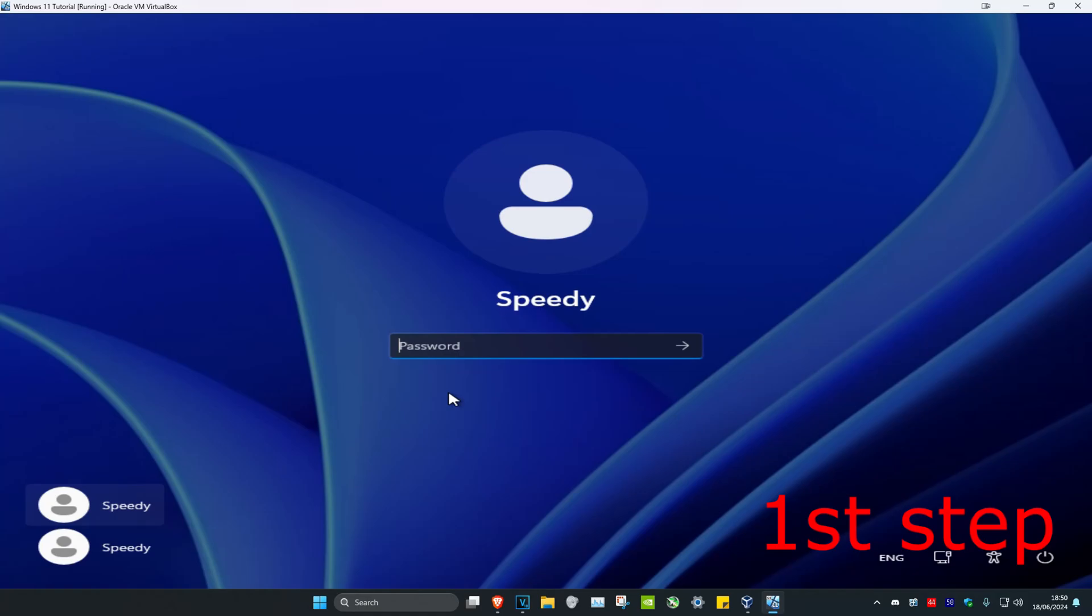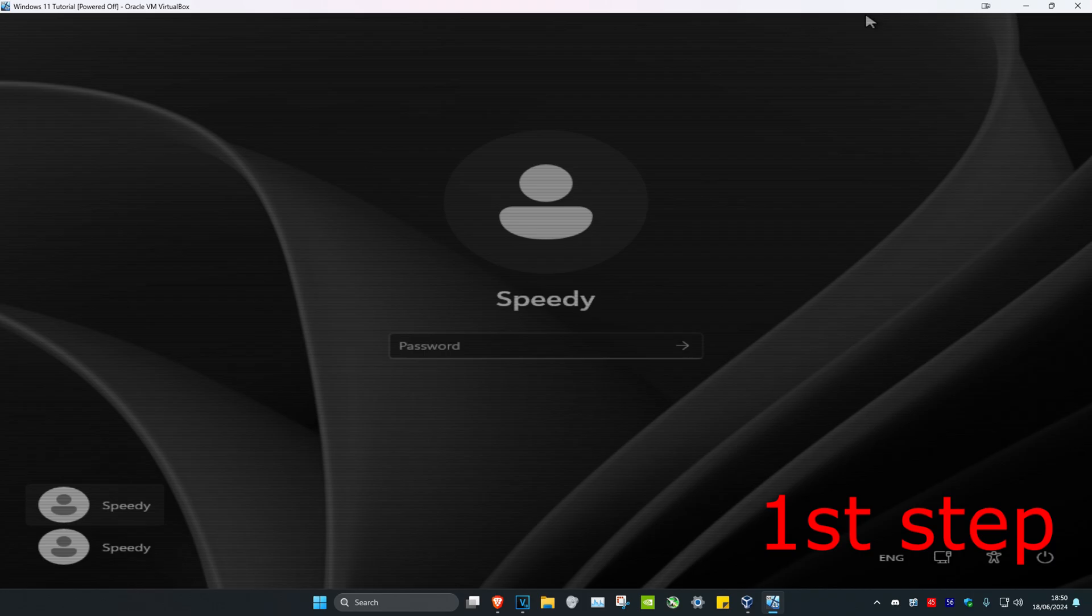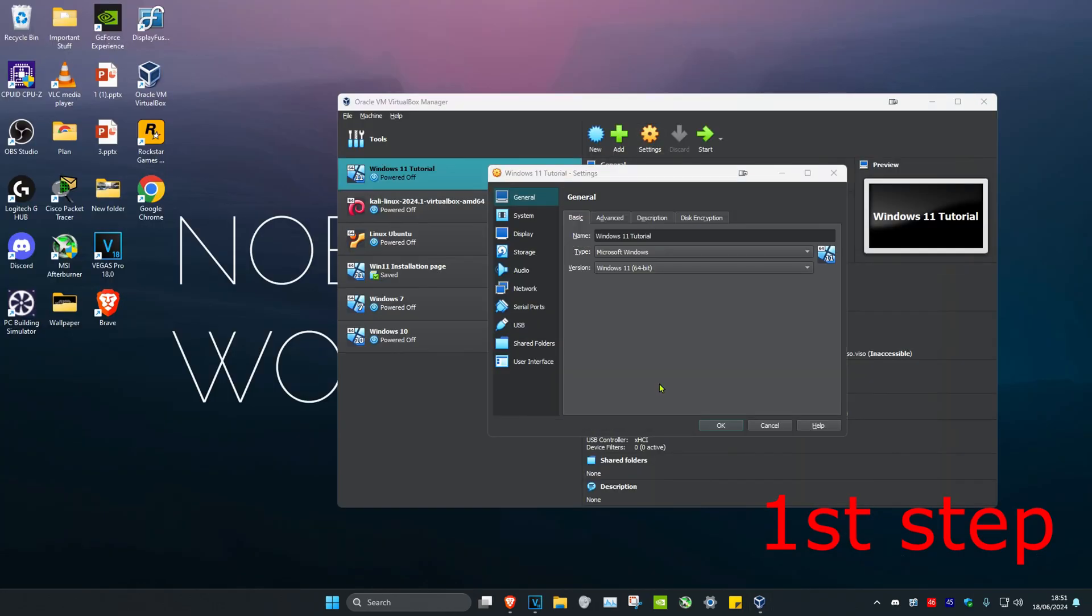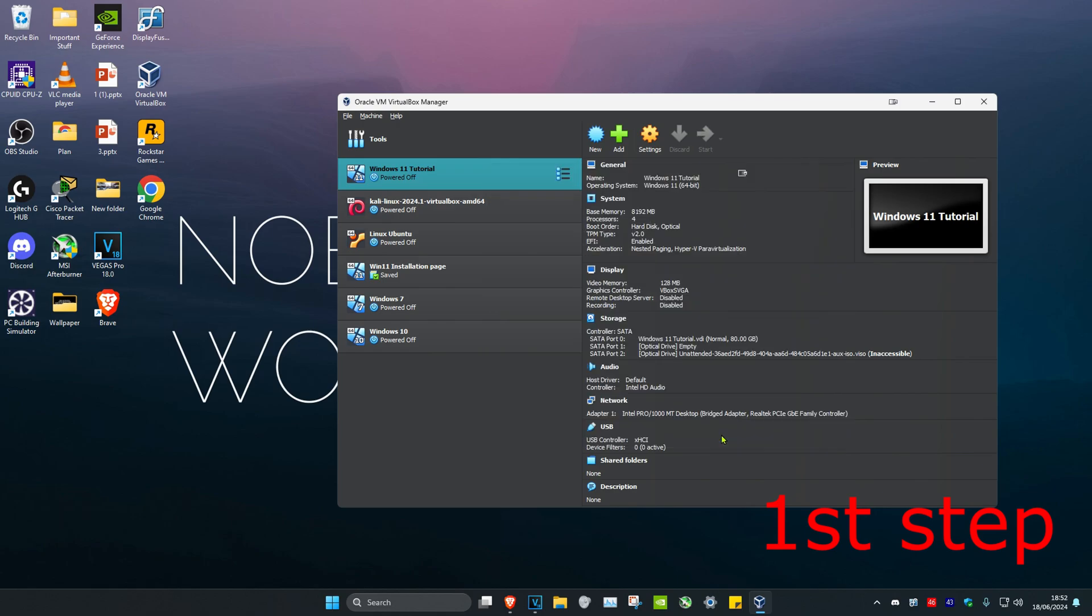So guys, for the first step, you want to power off your virtual machine. Now once it's been powered off, you want to click on settings. Once you're on this, you want to click on display. And then next to graphics controller, you want to select the third one, Vbox SVGA, and click on OK.